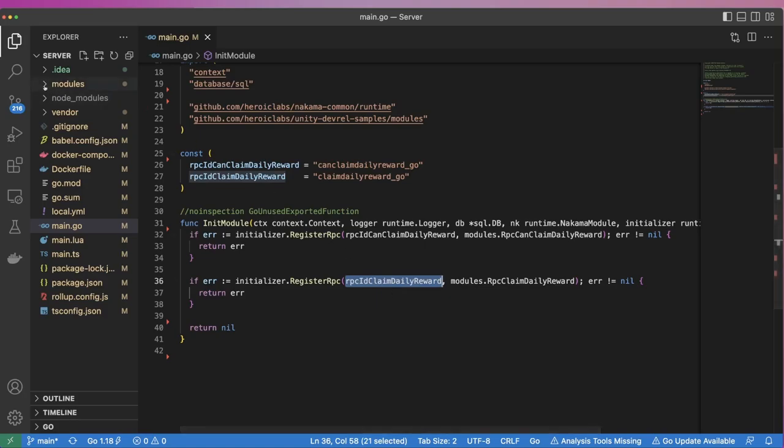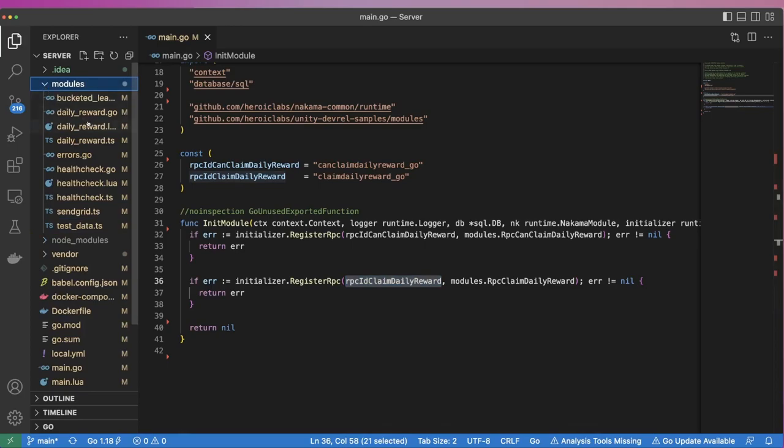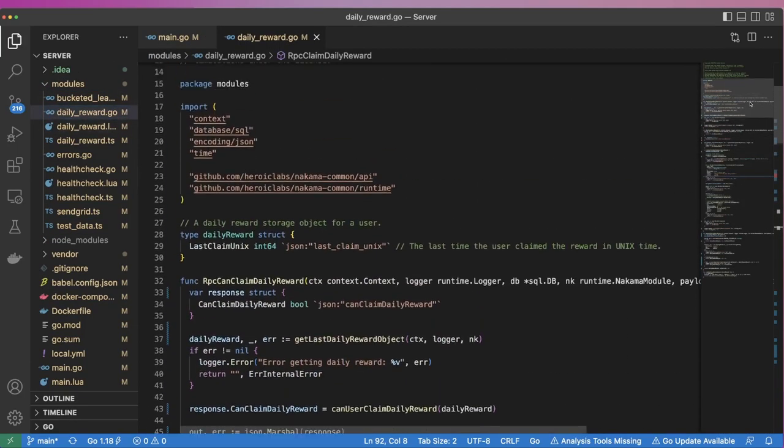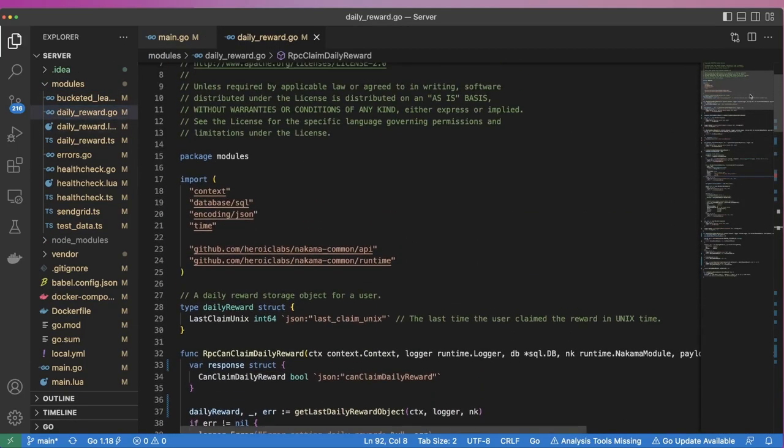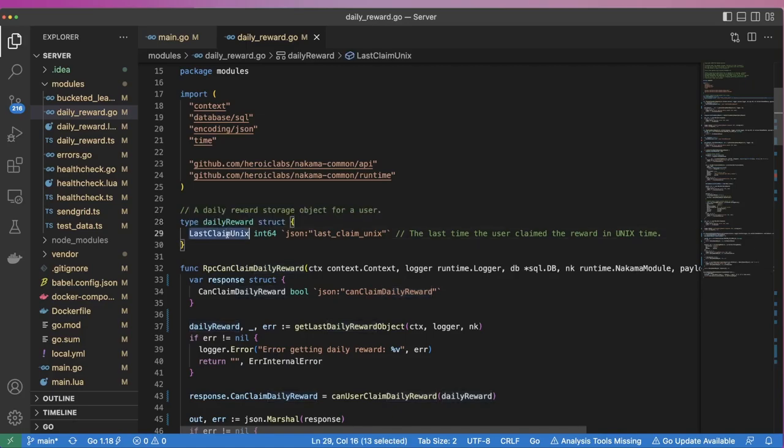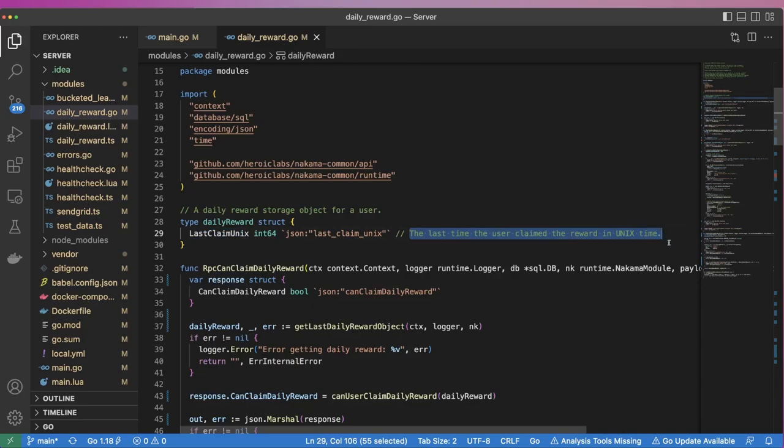Next, we'll open up the module's dailyrewards.go file, which contains the implementation for these two RPCs. You'll see that to begin, we define a struct called DailyReward. This struct has a single property called LastClaimUnix. This value will store the Unix timestamp for when the user last claimed their daily reward. We'll store this information in the Nakama storage engine each time the player claims a reward.